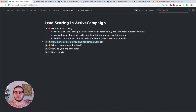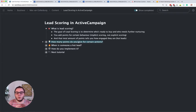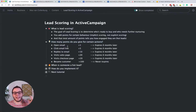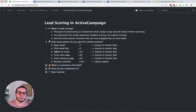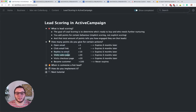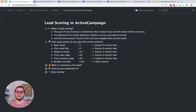A question I often get asked is: which actions do we add points for, and how many points do you give? It is not a science, but this is what I almost always use. When someone opens an email, I give one point. When someone clicks a link inside an email, I give five points. When someone replies to an email — that's really good — we give 10 points. When someone visits a sales page or a checkout page, both add 20 points. And when someone becomes a customer, we give 100 points.